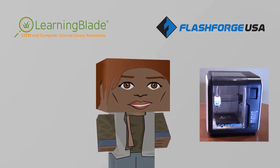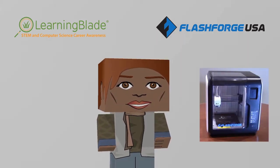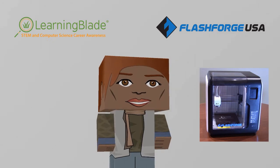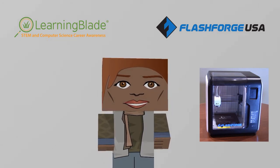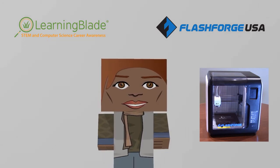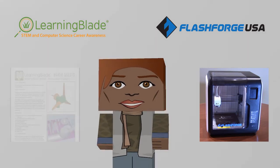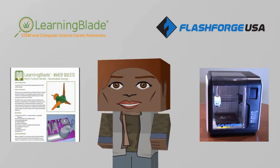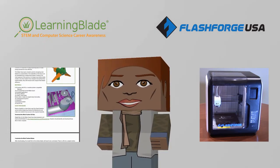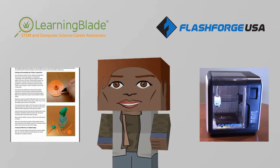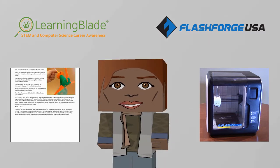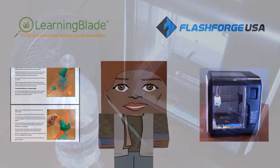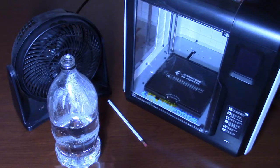For this exercise, we'll be using the FlashForge Adventurer 3 printer. The Adventurer 3 is a very nice, affordable 3D printer with a good collection of features for its price. For the STEM exercise, we'll be using one of our Learning Blade 3D Maker Quest lessons. In this lesson, students will test the efficiency of wind turbine blades and have the opportunity to create and test their own designs.